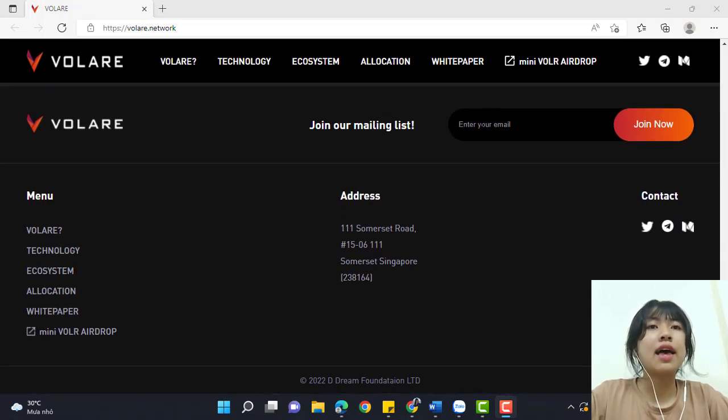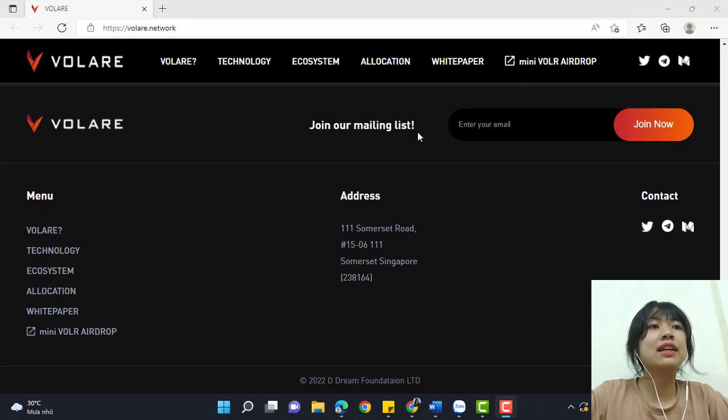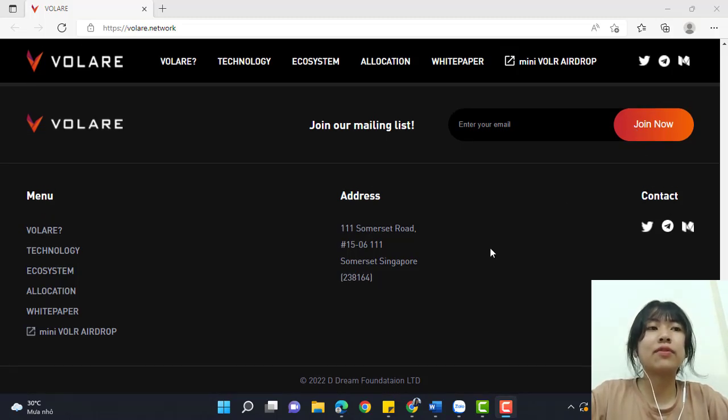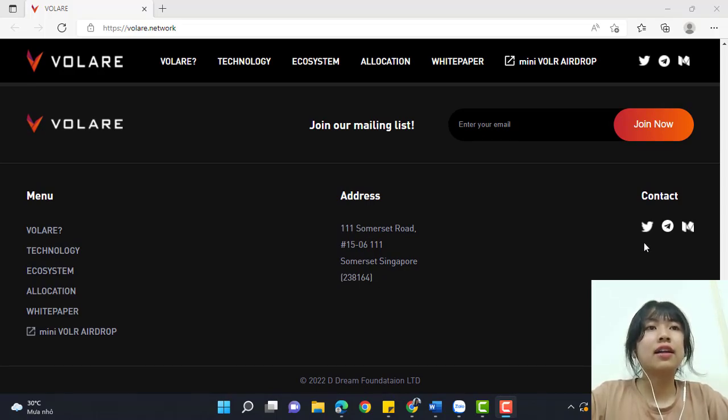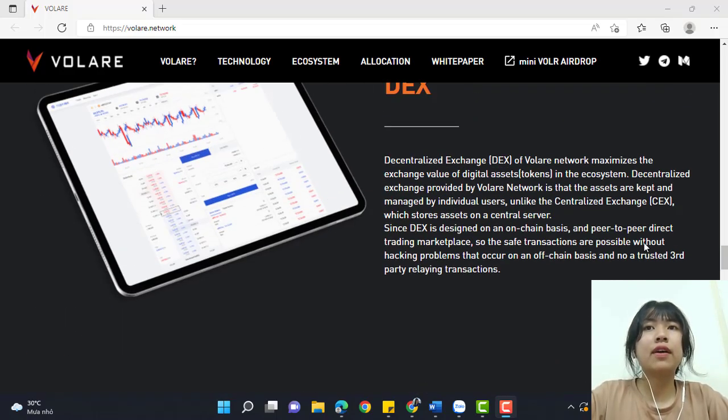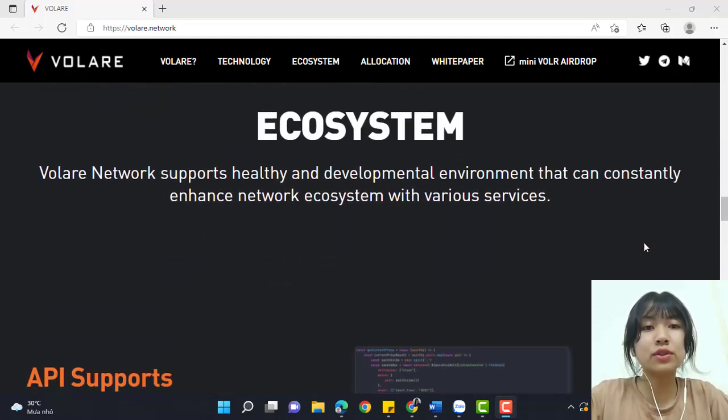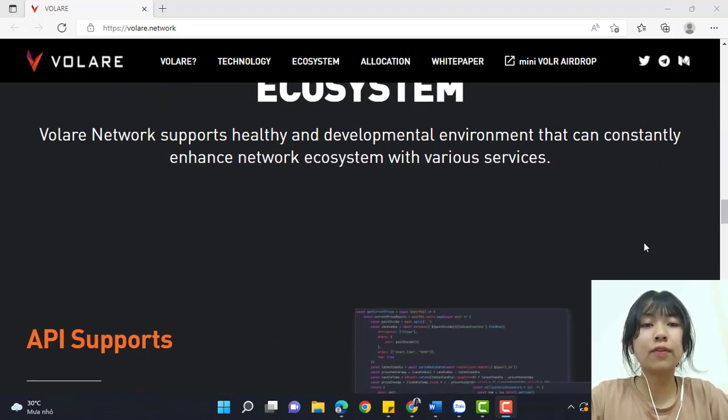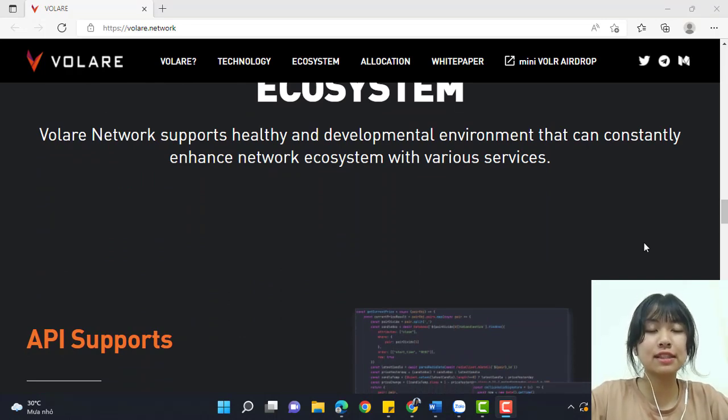You can enter your email and join our mailing list by clicking 'Join Now.' You can contact this platform by using Twitter, Telegram, etc. That's all about Volare that I want to share with you today. Hope it will be helpful for you. Thank you and see you next time.